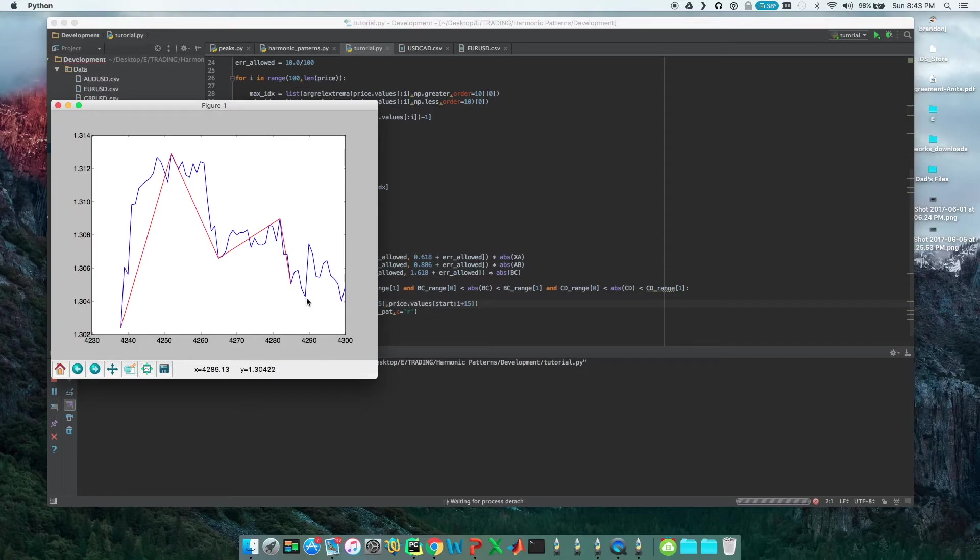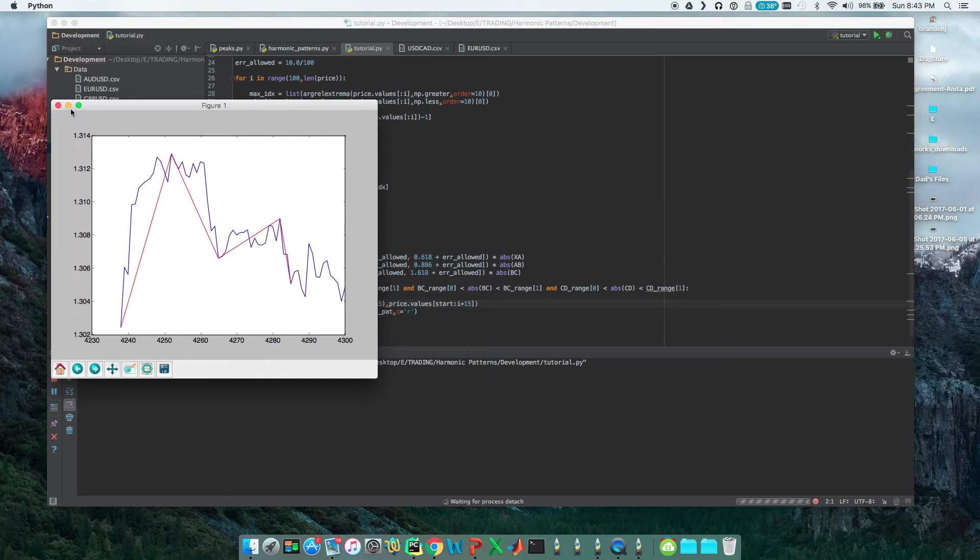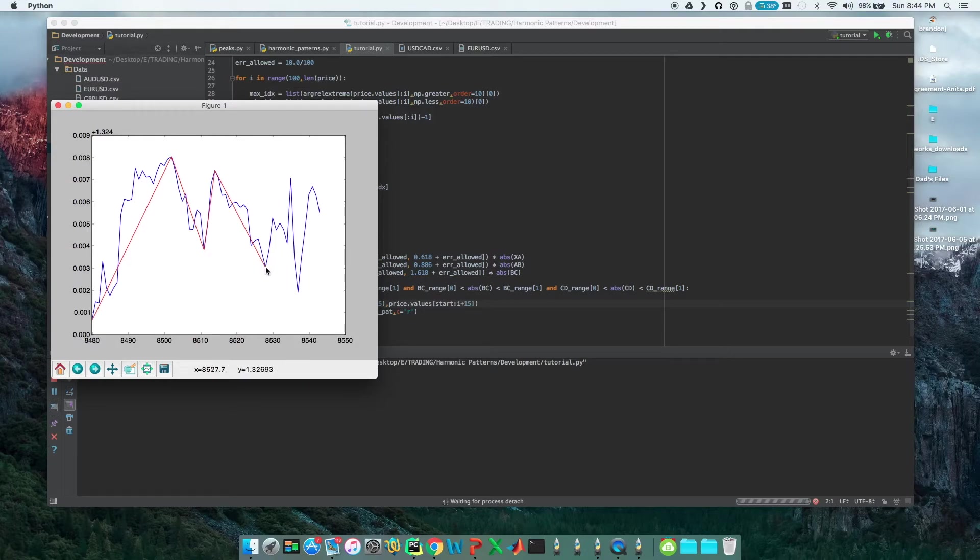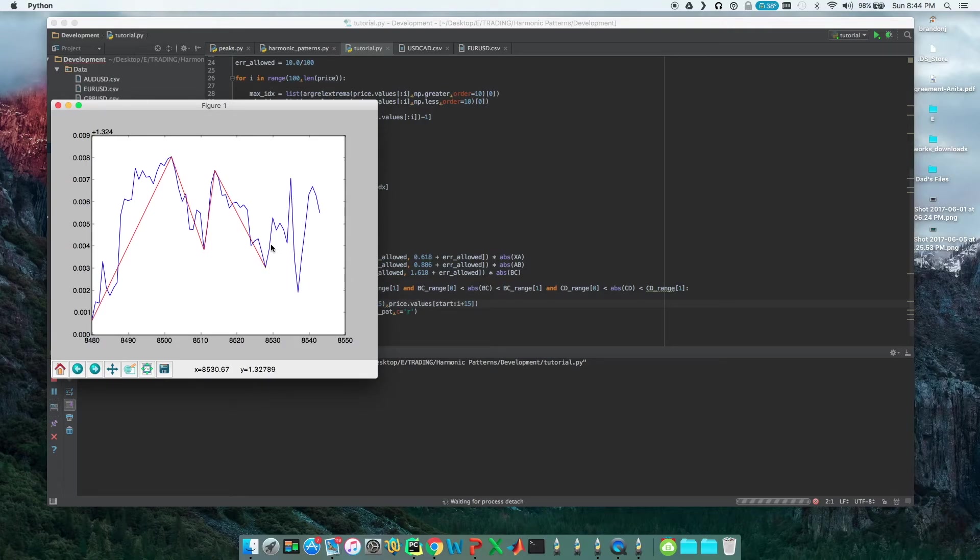So at this point it's all about risk management. Let's go ahead and see if there's another pattern here. Alrighty, so here's another bullish Gartley, and as you can see here we would have made tremendous money.